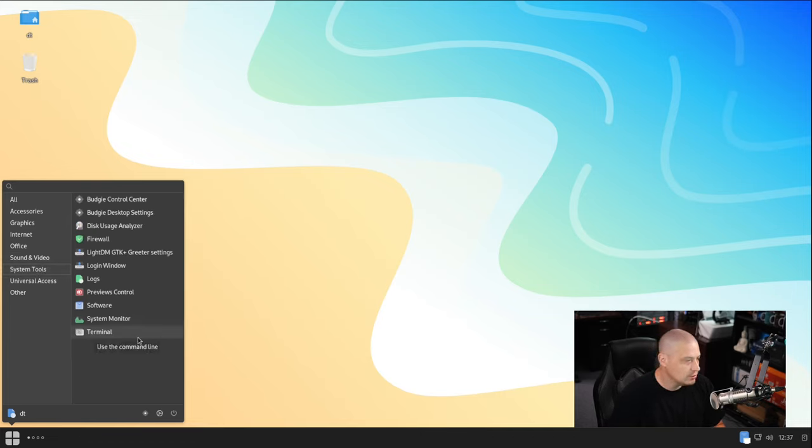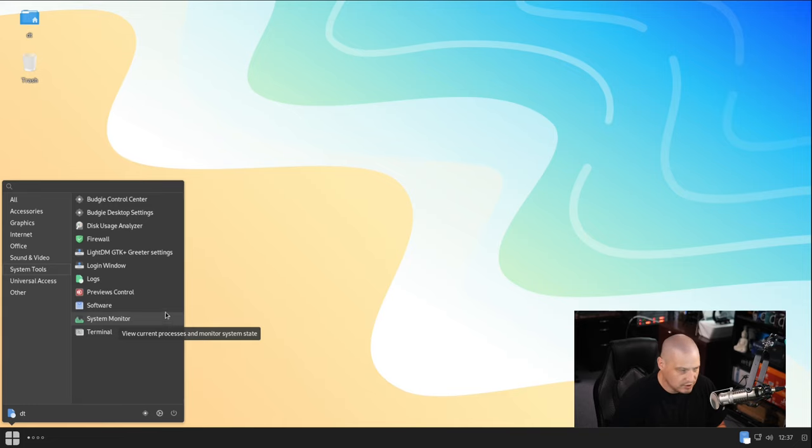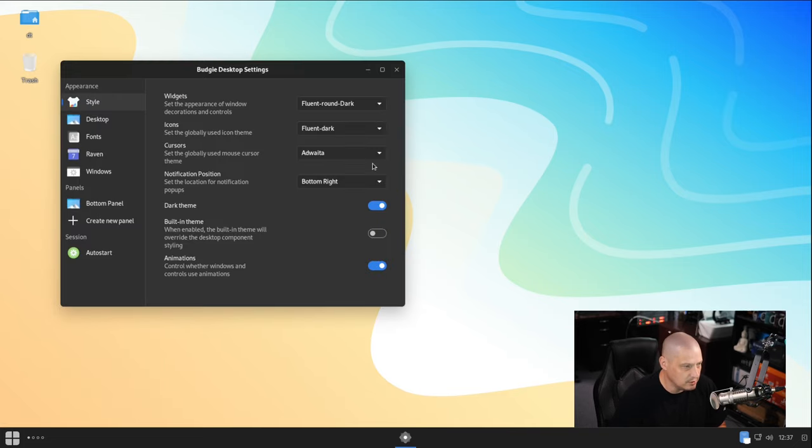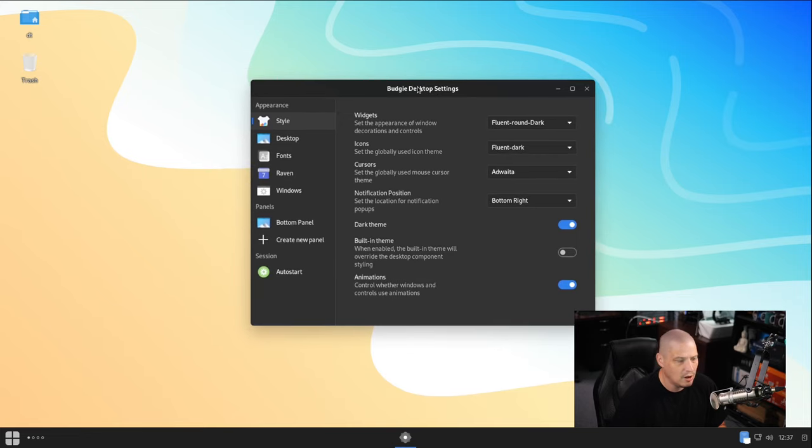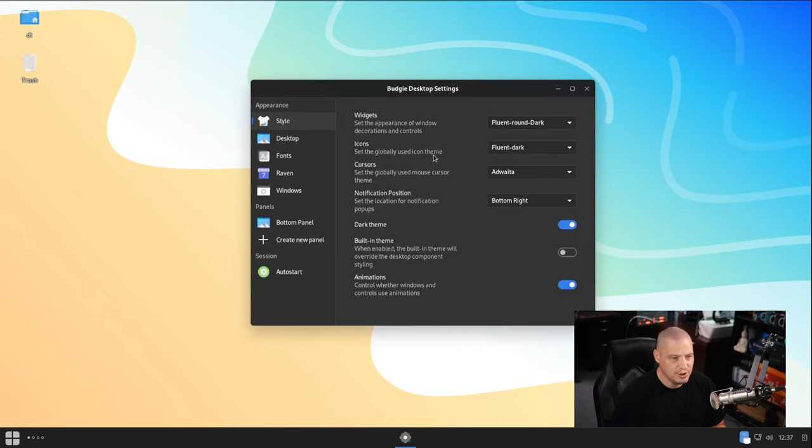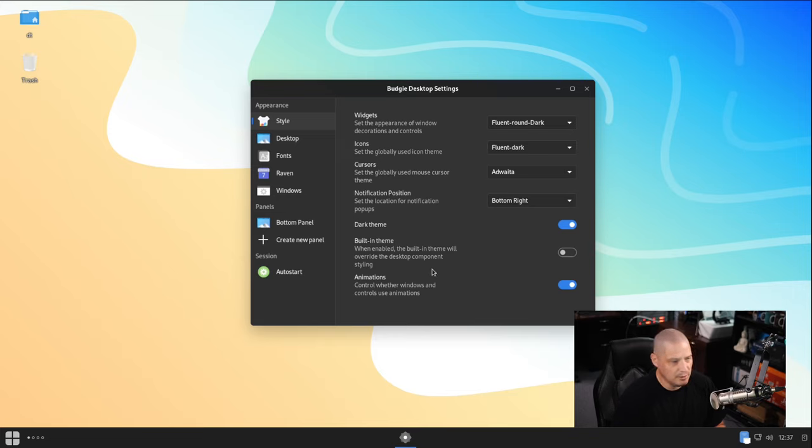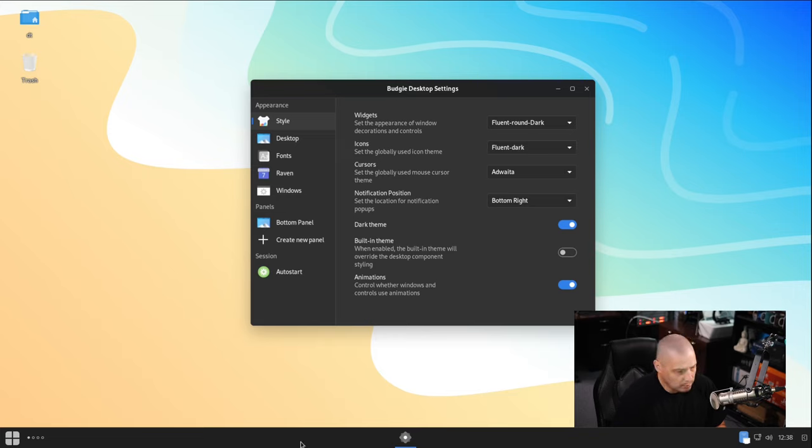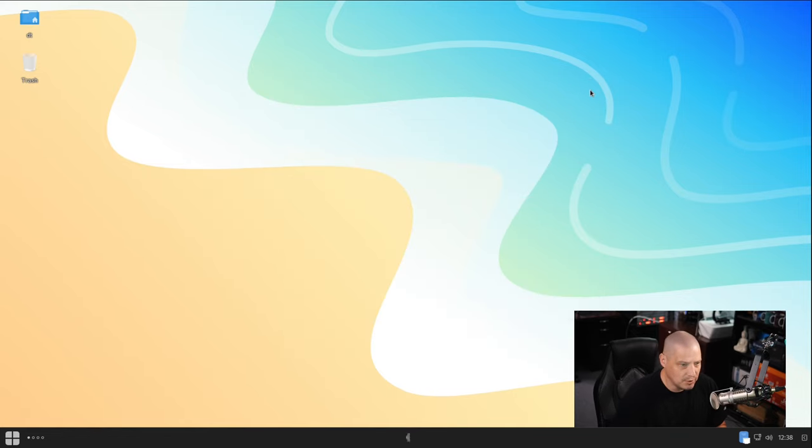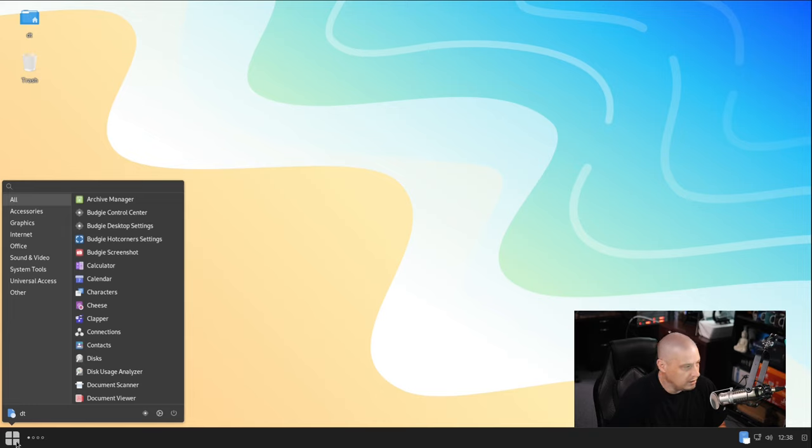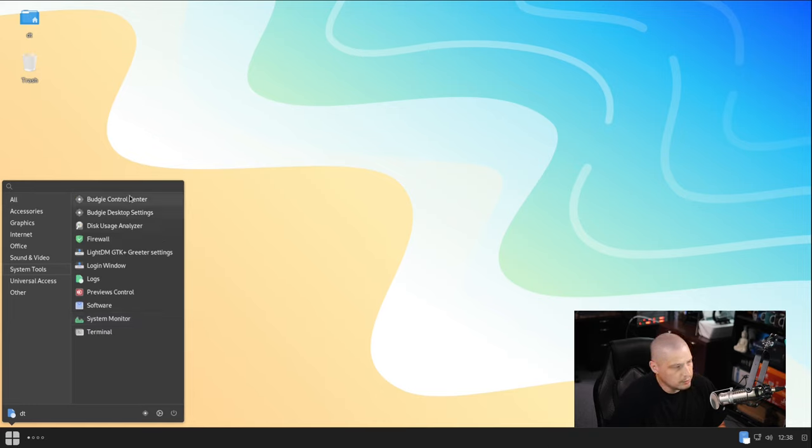Then System Tools, the usual suspects here. Your Control Center, where you can change various settings. You have the Budgie Desktop Settings tool, which is where you can change all the look and appearance stuff. So your GTK theme, an icon theme, your cursor theme, your set font. So you can decide whether you want the panel to be on the bottom or maybe at the top of the screen or wherever it is that you want the Budgie panel to be.